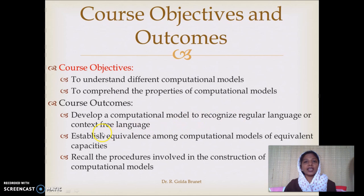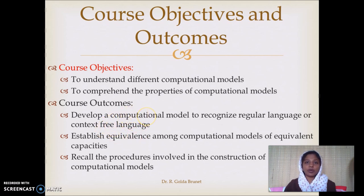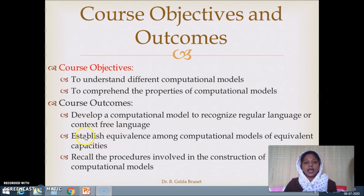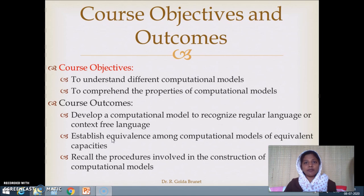Regular languages and context-free languages are different types of formal languages, and we will be able to develop the membership problem in terms of computational models. The next course outcome is to establish the equivalence among computational models which are of equivalent computational capacity. We are able to develop more than one computational model to solve or find the membership problem of the same formal language.